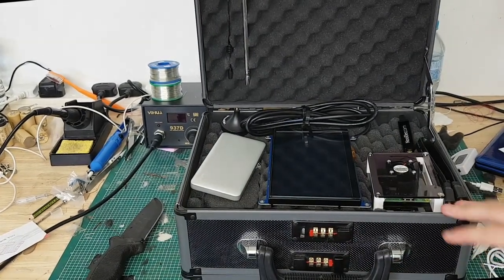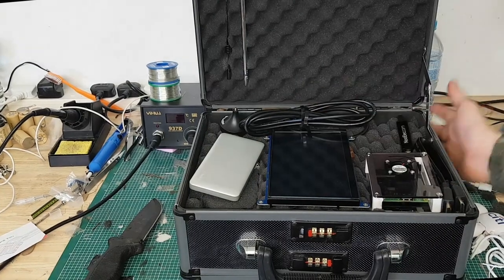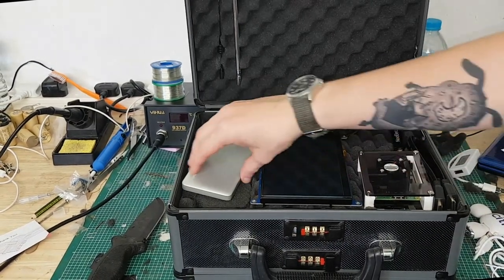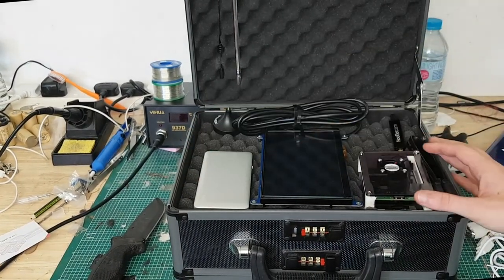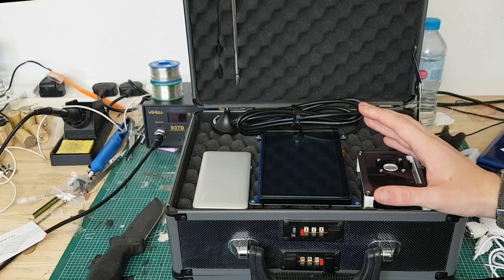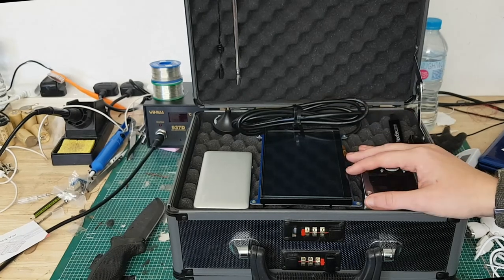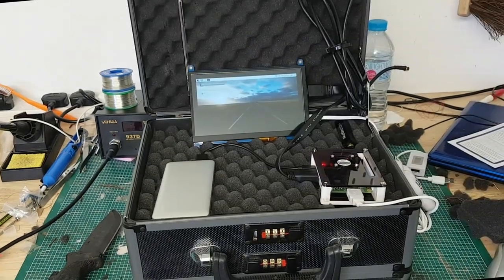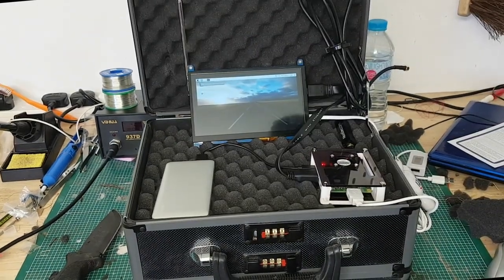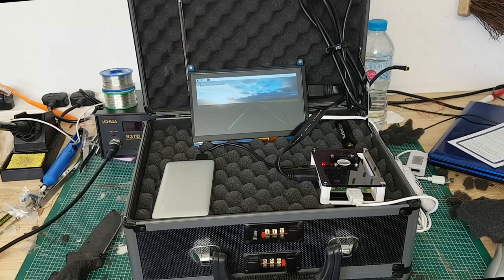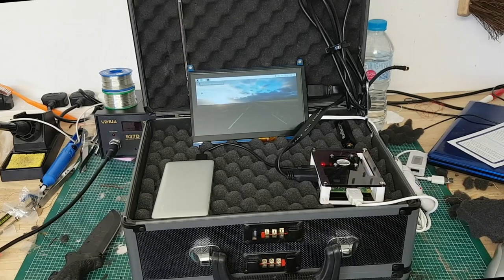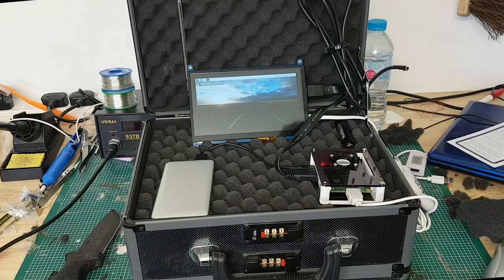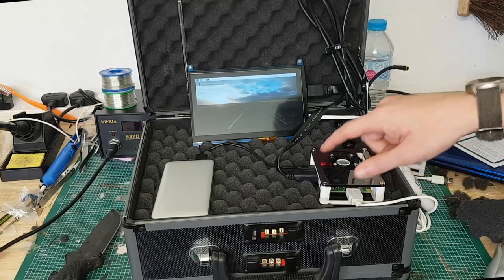So I'm going to set this up as it would be if I'm using it and I'll show you what it looks like. Okay, this is it set up ready near enough to go.